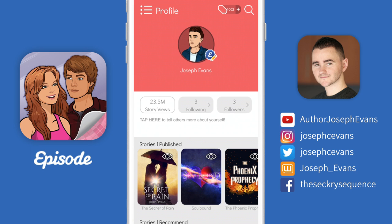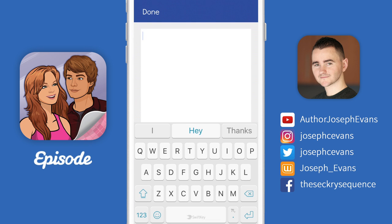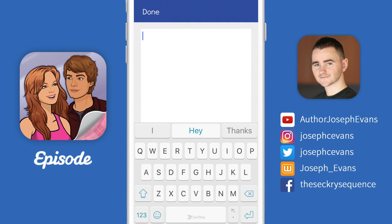Underneath those buttons is where you can write yourself a bio. All you need to do is tap where it says 'tap here' and you'll be presented with a blank box to give visitors to your profile a little bit of info about yourself. You can write anything you want here — you can be short and concise, or you can really go to town and tell the world exactly how awesome you are. For this tutorial, I'll keep it pretty short: 'Hey guys, this is Joseph Evans, author of the Secret Sequence books and The Phoenix Prophecy, The Ember Effect, Soulbound, and The Secret of Rain here on Episode. Thanks for checking out my profile, I hope you enjoy my stories.' This is also a great place to put your social media handles.